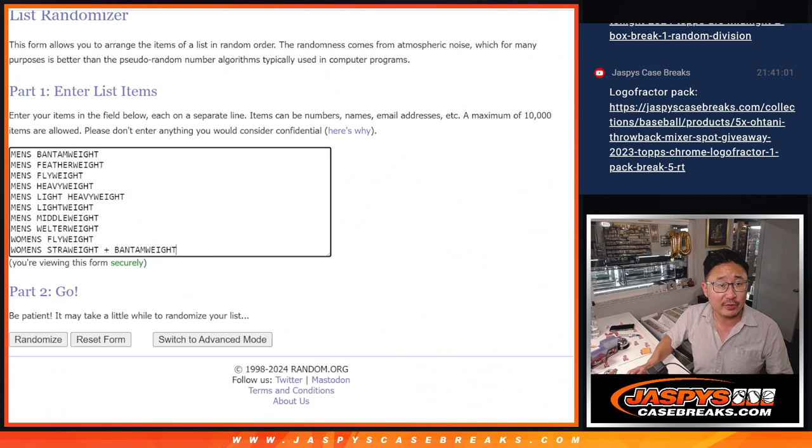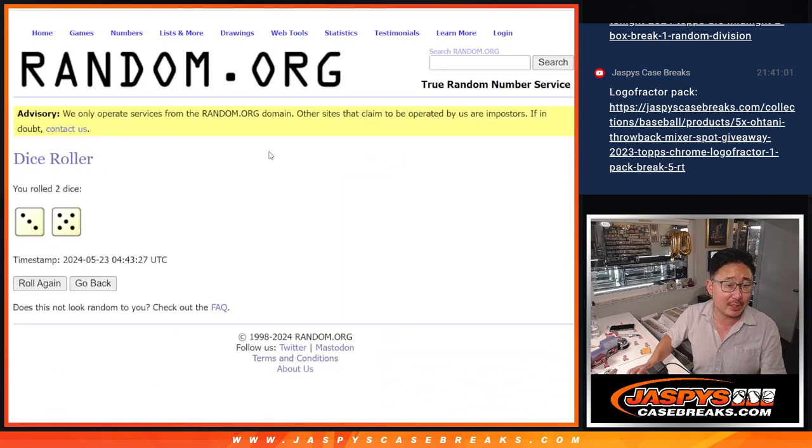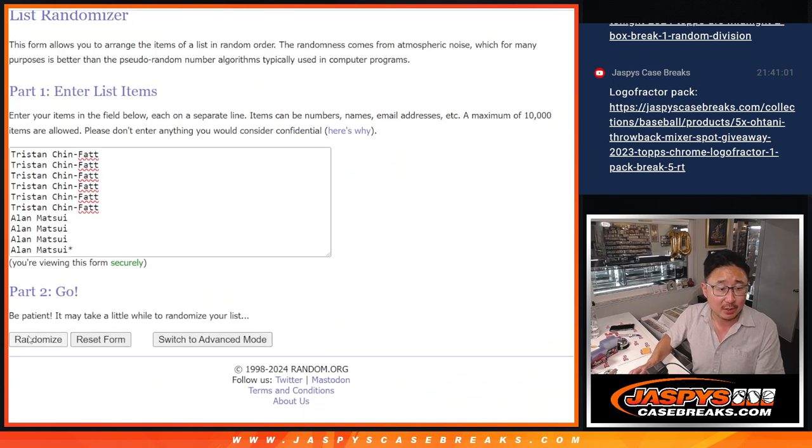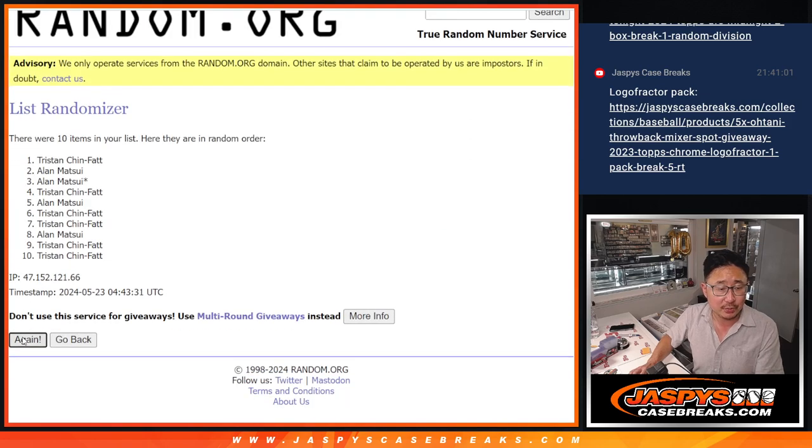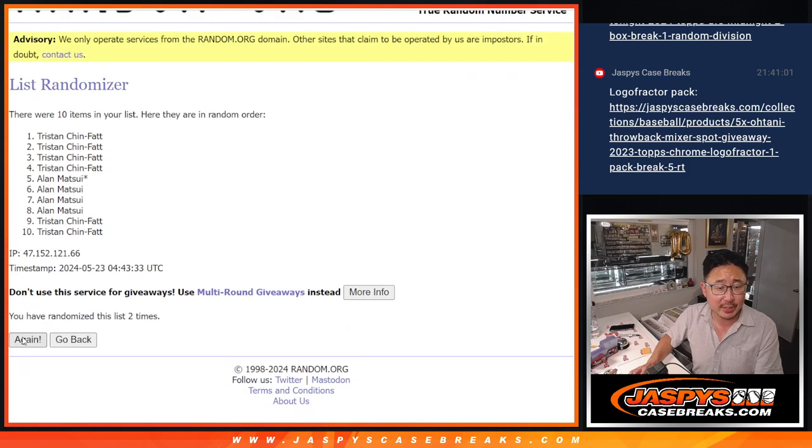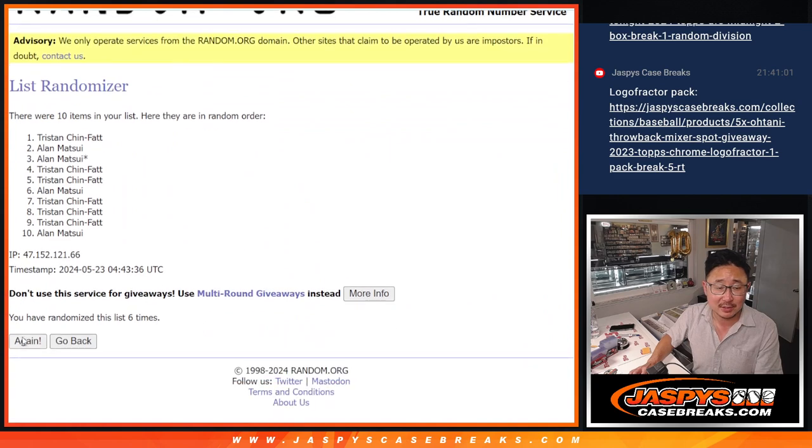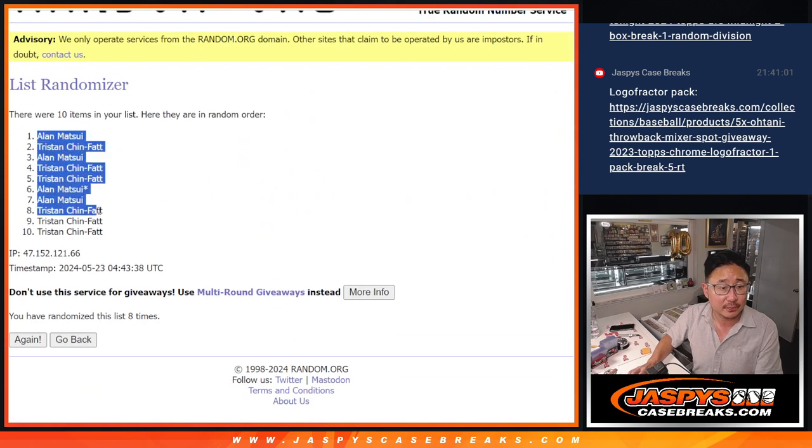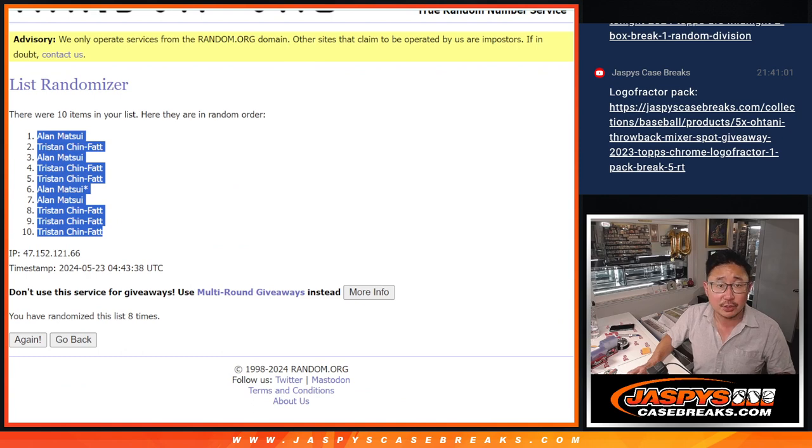There are the divisions right there. Let's roll it and randomize names and divisions three and a five eight times. One, two, three, four, five, six, seven, and eight. Got Allen down to Tristan.